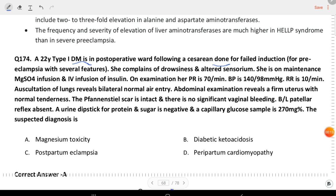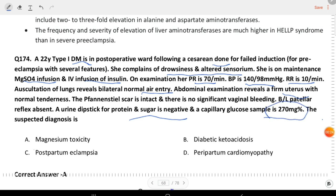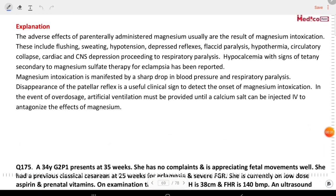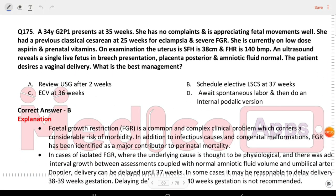Next question: a 22-year-old type 1 diabetes mellitus patient is in the post-operative ward following a cesarean done for failed induction. She complains of drowsiness and altered sensorium. She is on maintenance MgSO4 infusion and IV insulin infusion. Pulse 70/min, BP 140/98, respiratory rate 10/min, bilateral normal air entry, no significant vaginal bleed. Bilateral patellar reflexes absent. Urine dipstick for protein and sugar is negative. Capillary glucose is 270 mg%. The suspected diagnosis is magnesium toxicity.